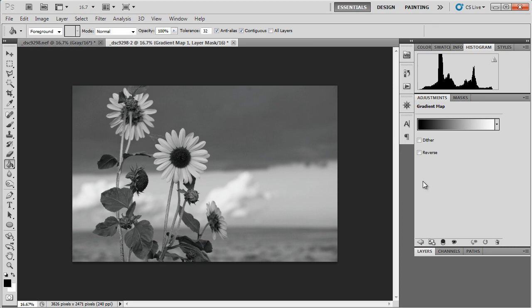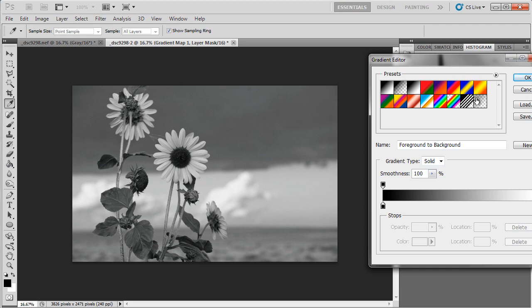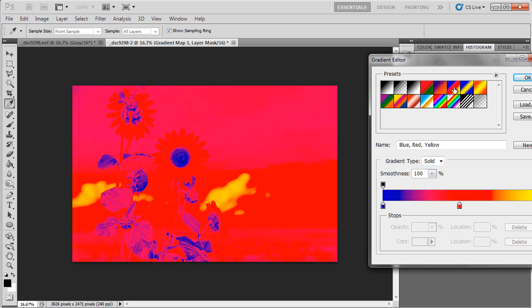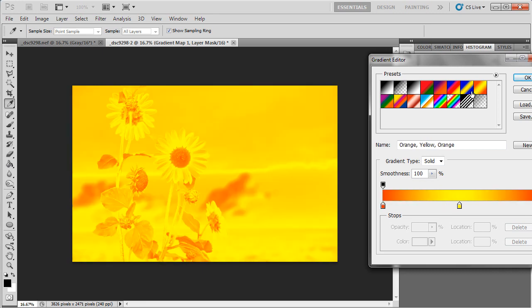But as a toning exercise, let's go ahead and take a look at what we can do here in the adjustment layer. I'm going to click on this little gradient. And as you can see, I can choose any of a variety of different gradient patterns. And it can do some really bizarre things to the image.